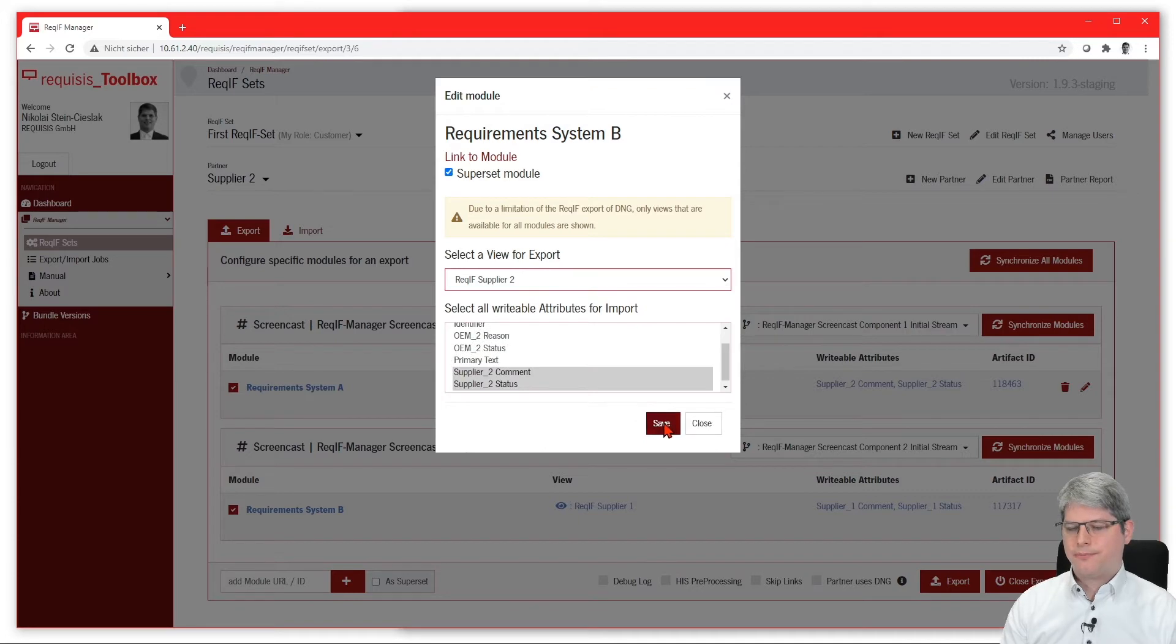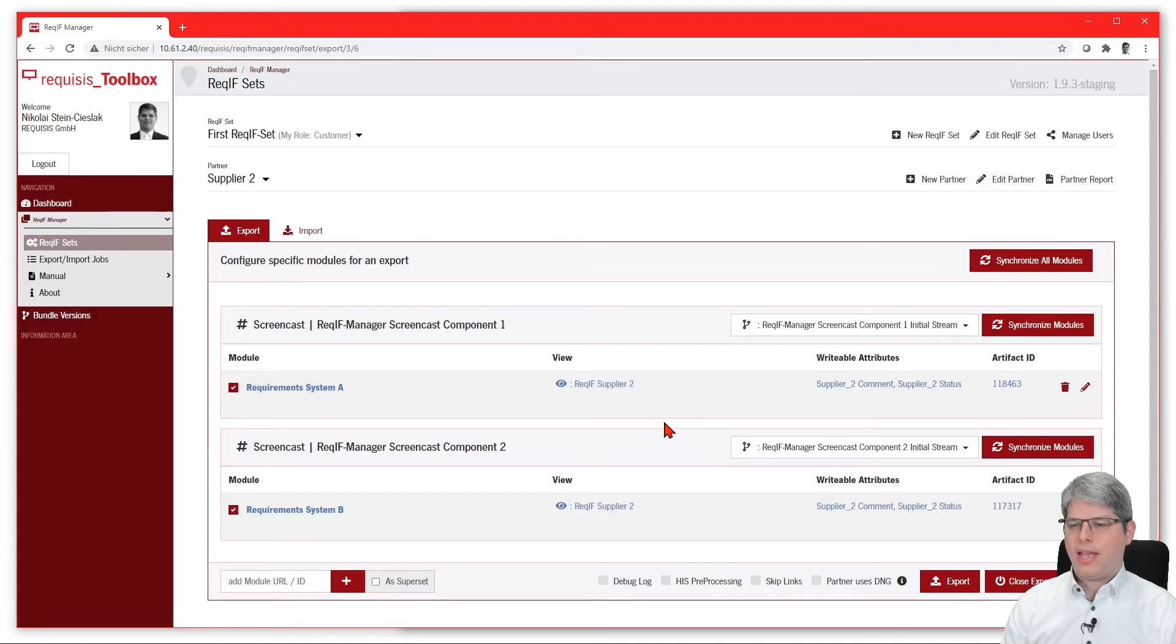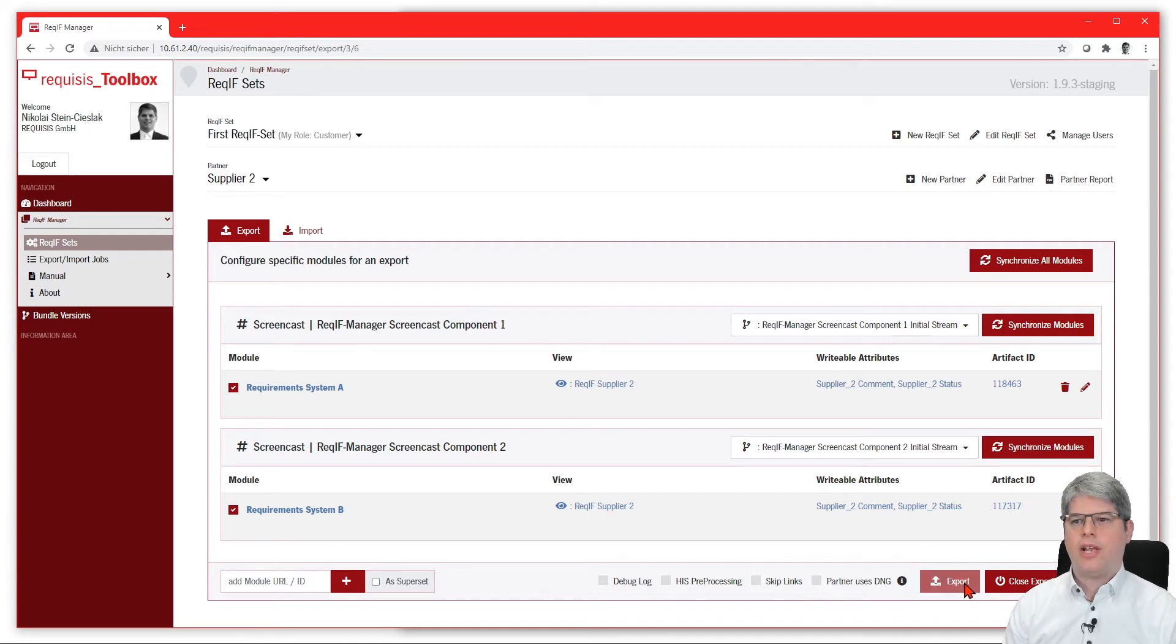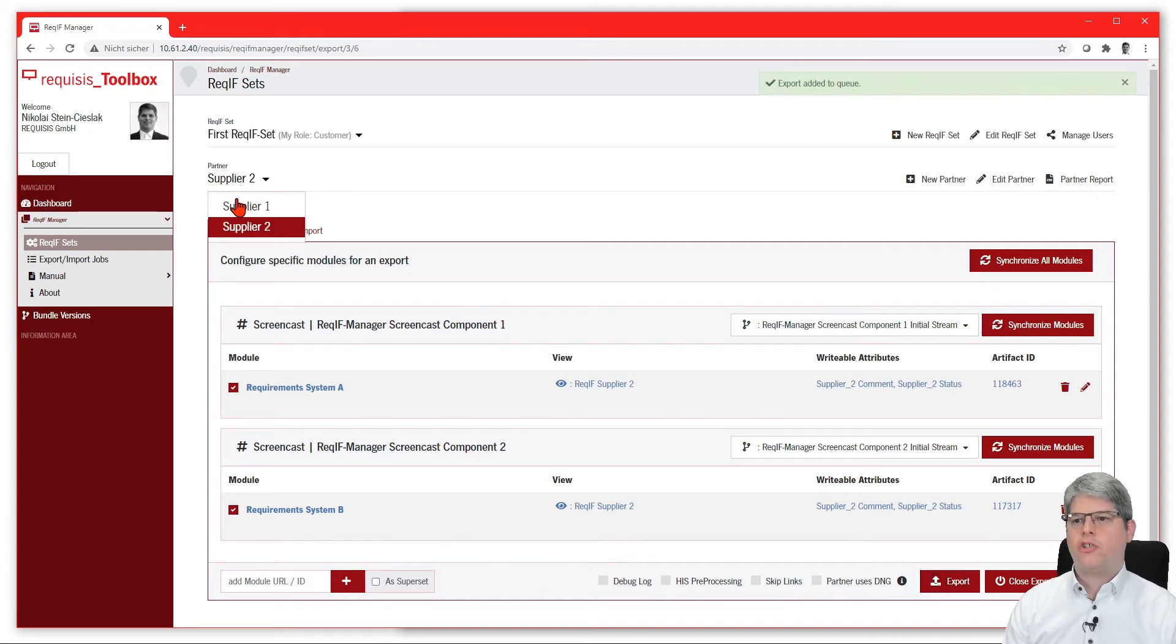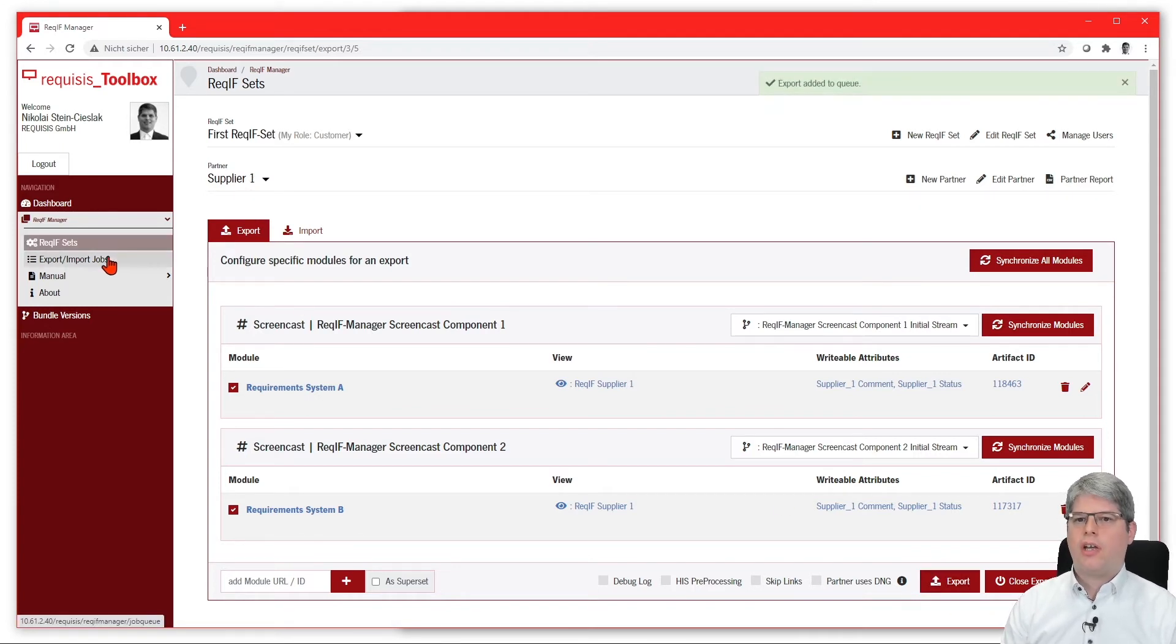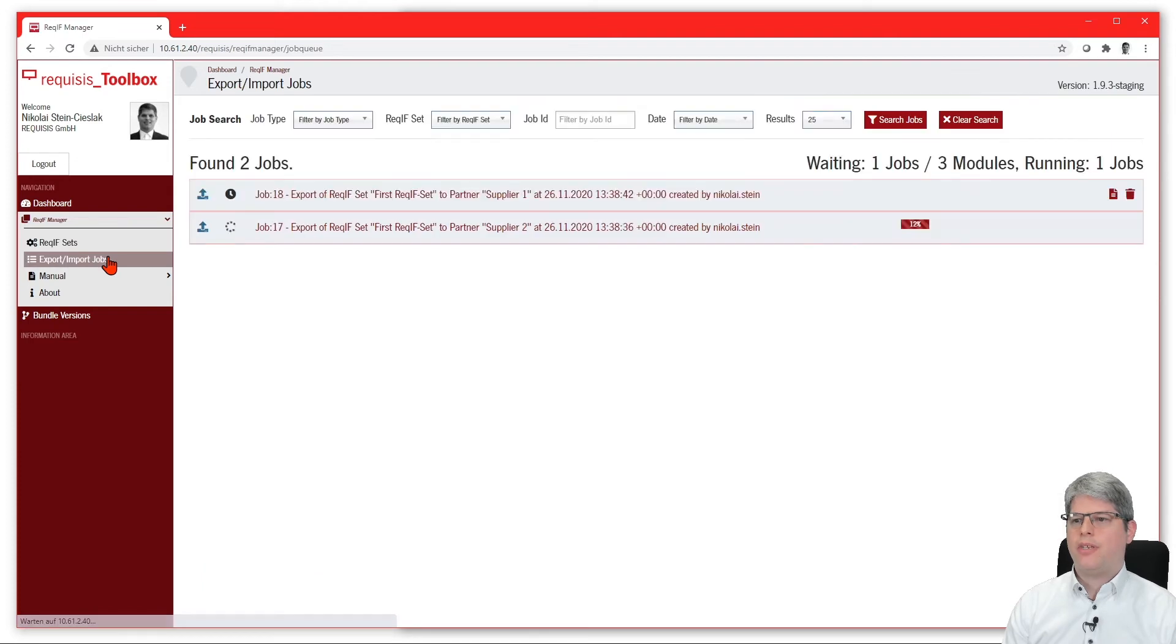To define a small export here, the modules are already checked and you can simply push on the export button, and all the modules will then be queued for being exported.